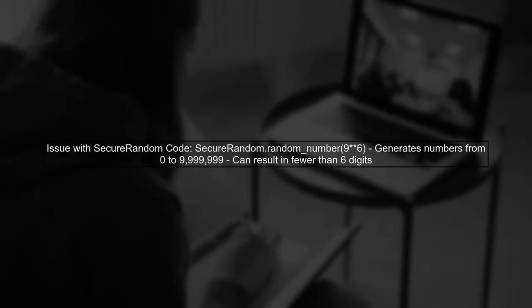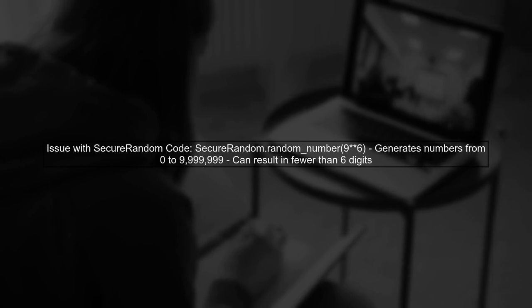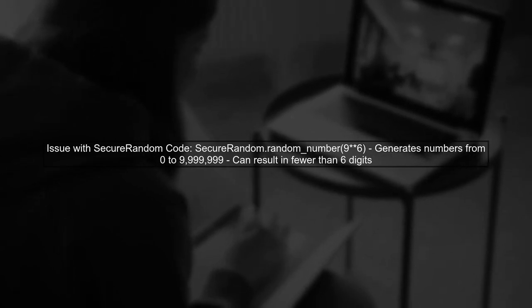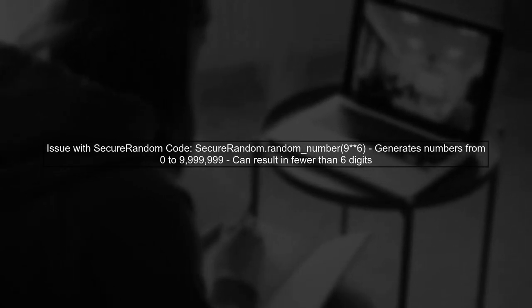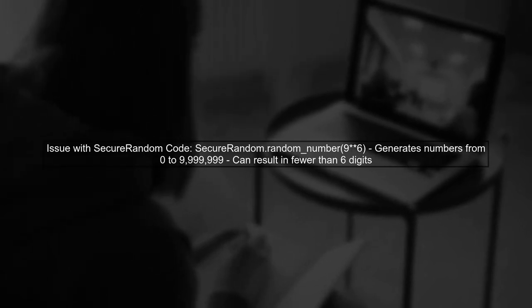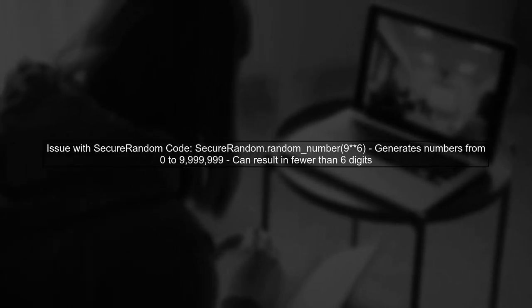First, let's understand the method you tried. The code SecureRandom.random_number(9**6) generates a random number between 0 and 999,999. This can result in fewer than six digits.